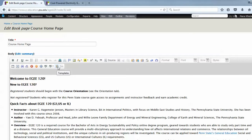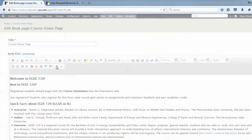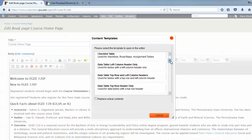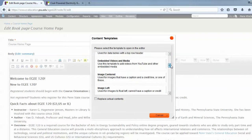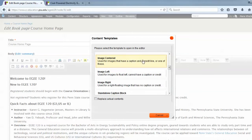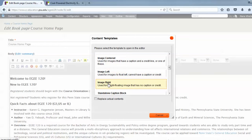So, let's look at our choices for adding images. I'm going to click on the Content Templates button and scroll down to the Image Templates. Here they are. We have Image Centered, Image Left, and Image Right.